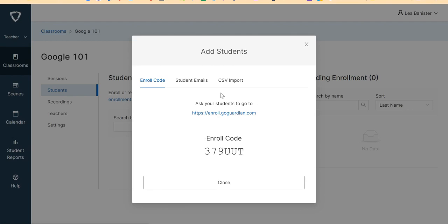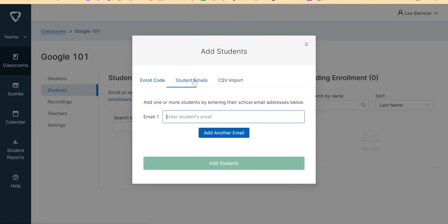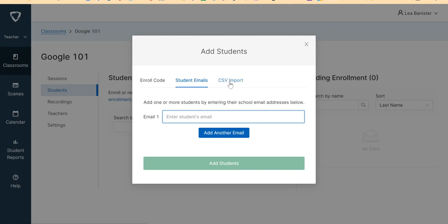Another way that you can add a student is by typing your student's email here. And then after typing the student's email here, add students. Another way is by CSV Import.